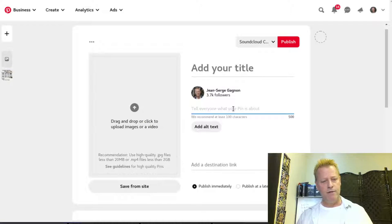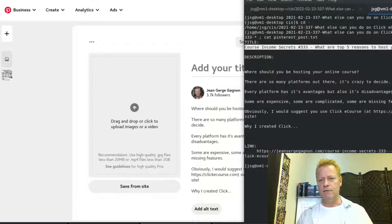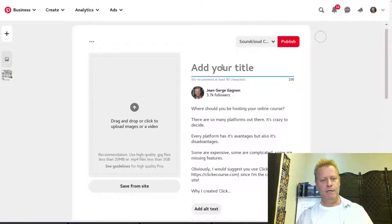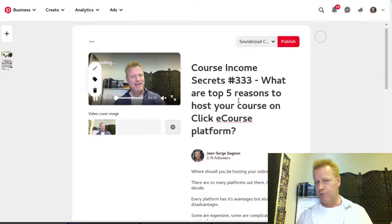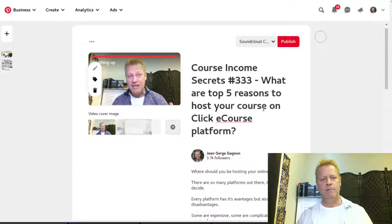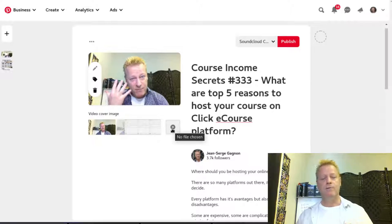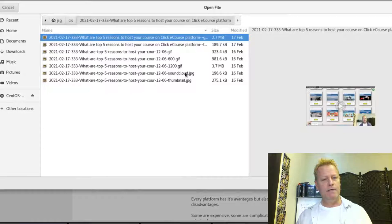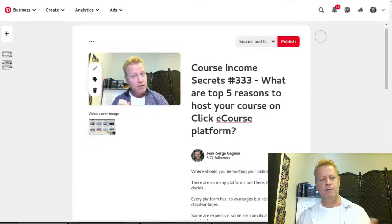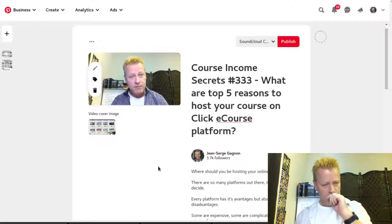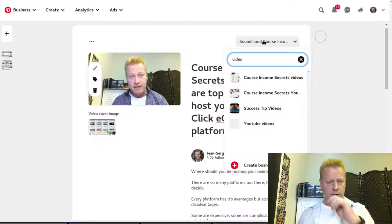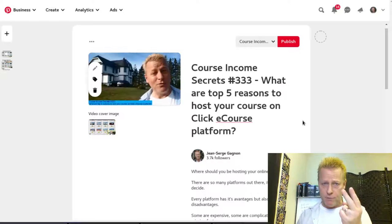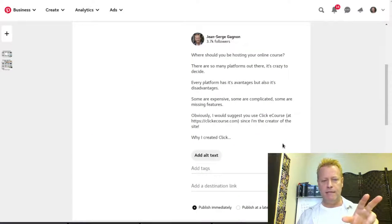For the video pin I use a five-minute video — because Pinterest has a length limit, I think 10 or 15 minutes — and I include a call to action to visit my blog for the full version. I also need the thumbnail, which must be the same size as the video per Pinterest rules. I change the board to Course Income Secrets Videos. Now I have two pins ready.